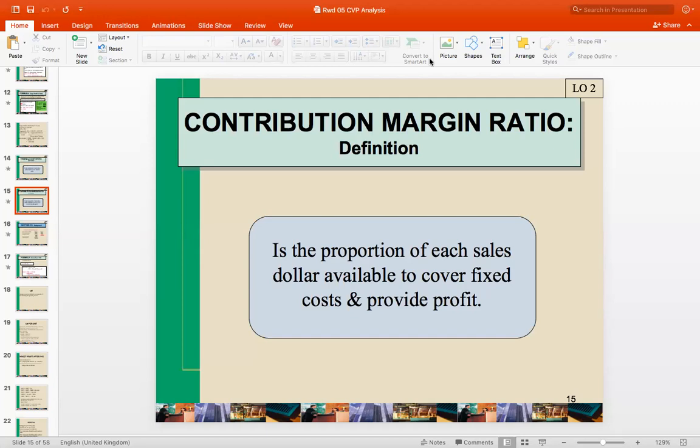Welcome. This is the second video, still about the CPP analysis. We're still talking about the break-even point in sales dollars. In some cases, when the company is using CPP analysis, the manager will prefer to use the sales revenue as the measurement. So they prefer to check the sales activity rather than units sold.